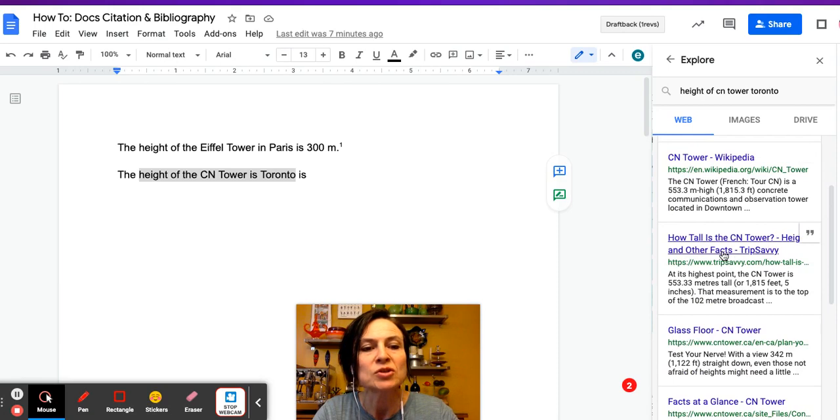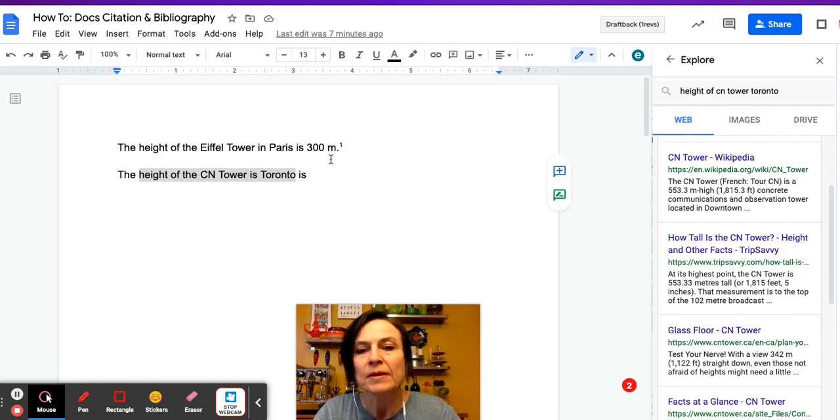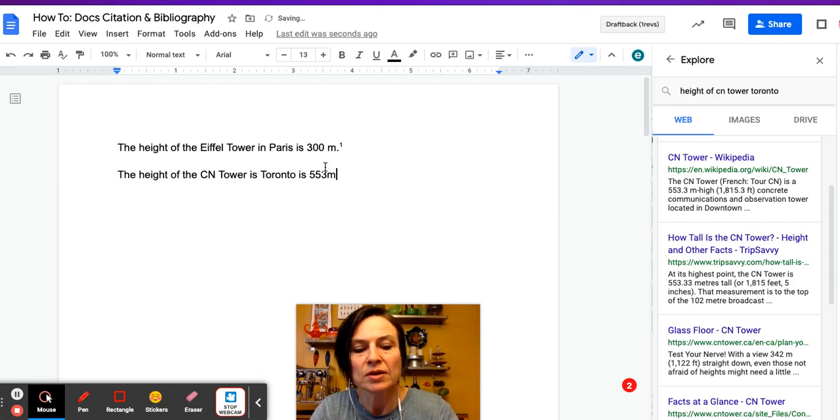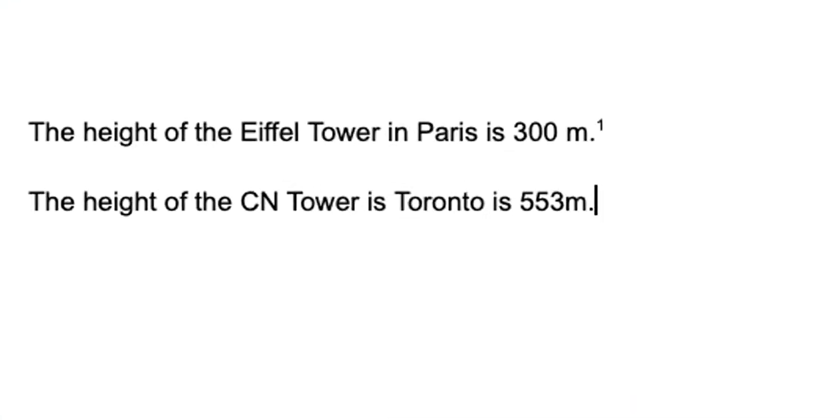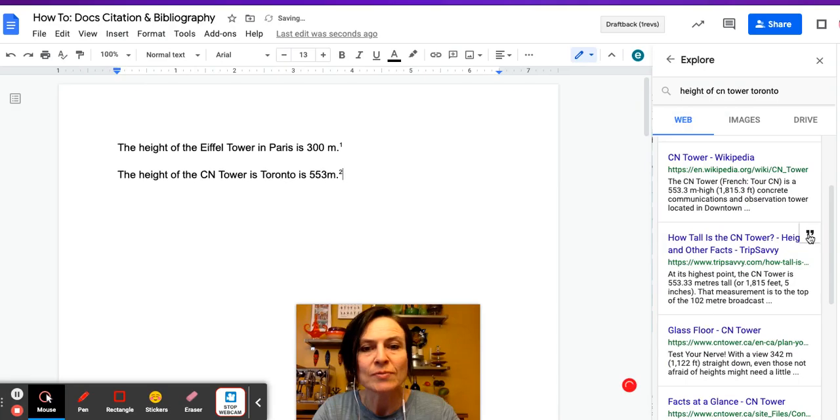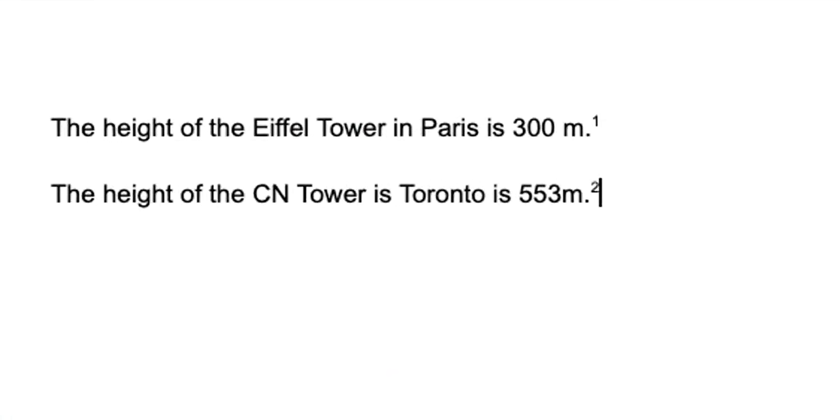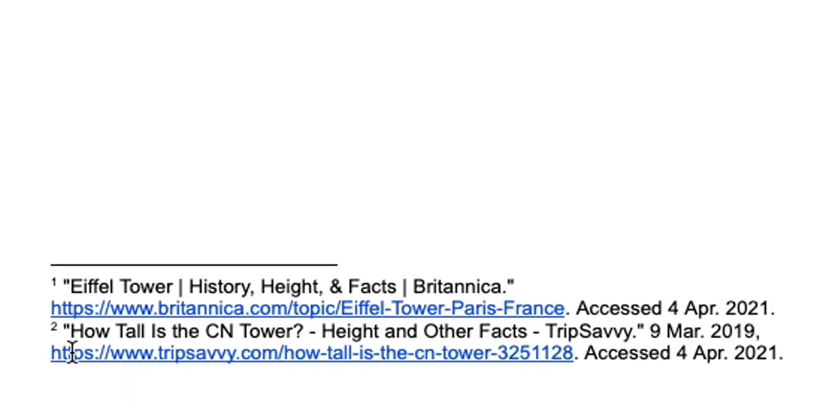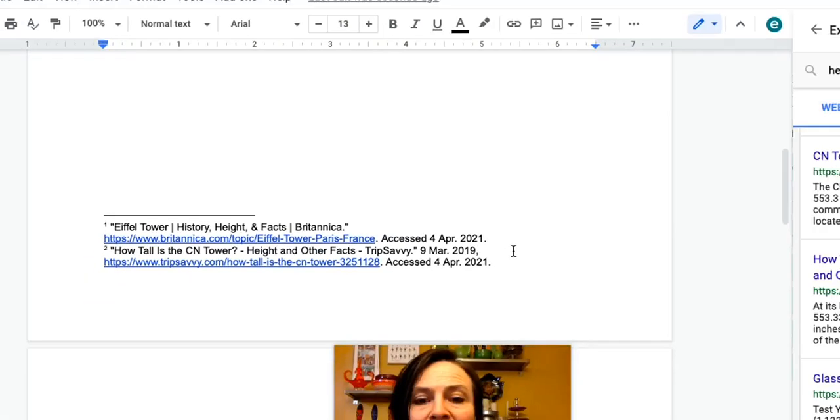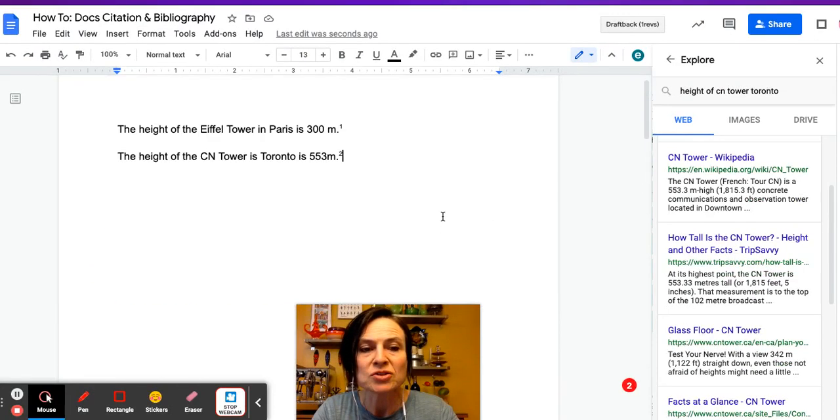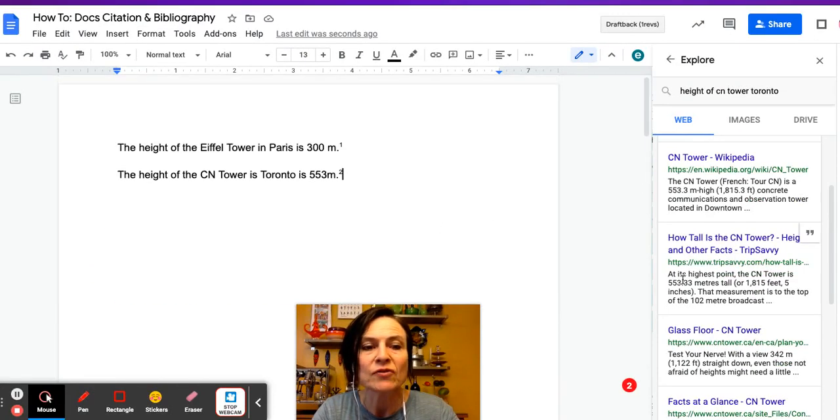I'm going to type over here is 553 meters, and then I'm going to click on the quotation marks in the corner of the website that I want, and you'll see it's put a new little number two there, and then it has given me a footnote at the bottom of the page. So now we have our footnotes.